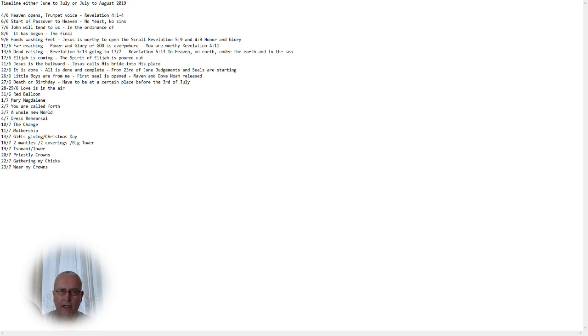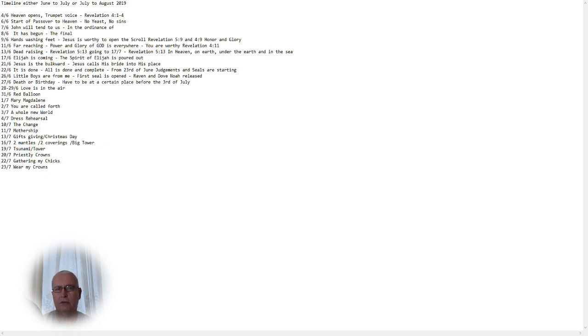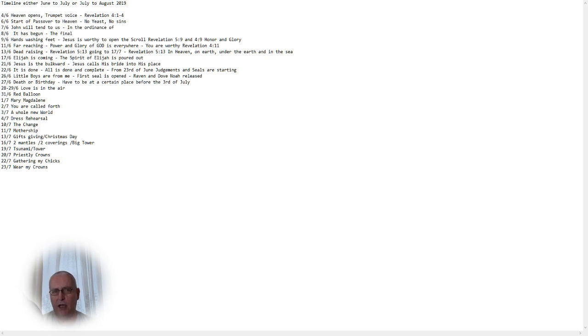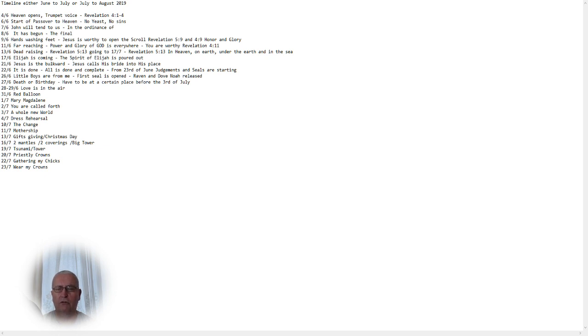But here you have a guideline what will happen shortly. And it's very important that from the 6th of June to the 13th of June, or if that is not that time period, then from the 6th of July to the 13th of July, please stay with the Lord. No sin. Do not start to bicker. Do not do anything bad. This is your Passover to heaven. Your preparation for your taking.